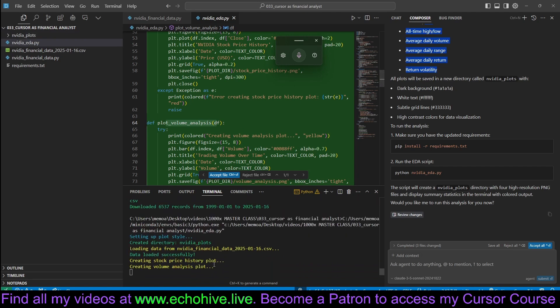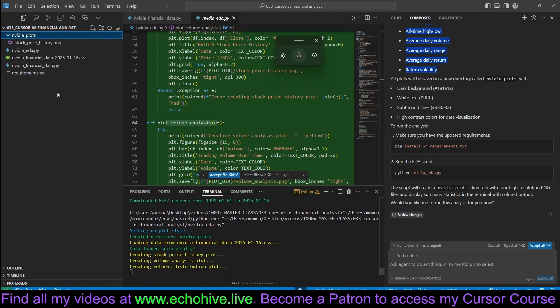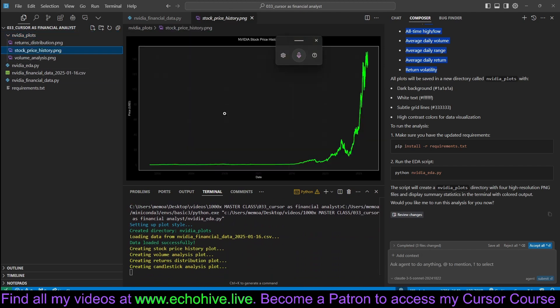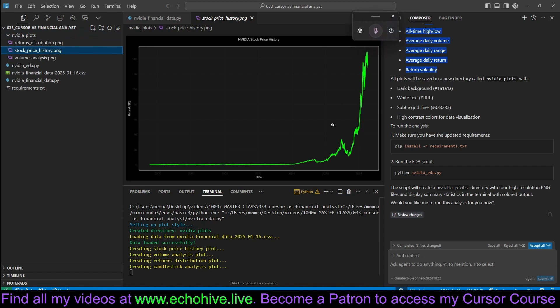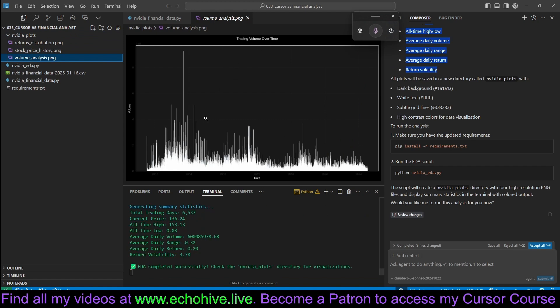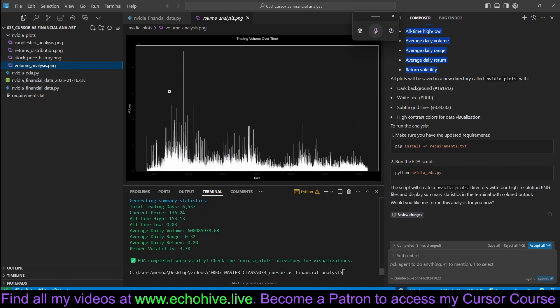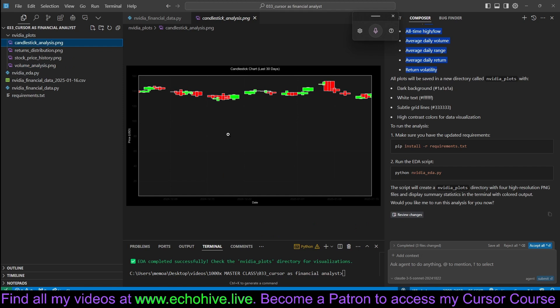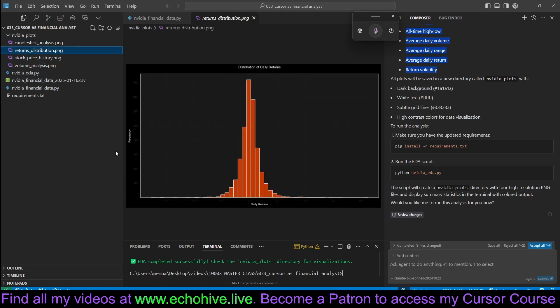So we are running it manually and it created the NVIDIA plots. Stock price. Let's see stock price history. That looks nice. That's lovely. That's what we like to see in a stock. Trading volume over time. Okay, this is interesting. Although, I don't know if you put years here. At least we can't see it. We can fix all that later. Candlestick analysis, returns, distribution. And this is what it had created.